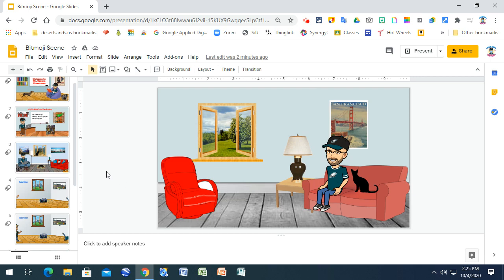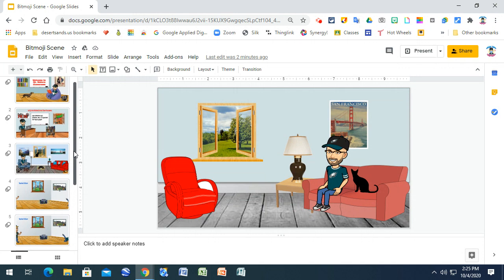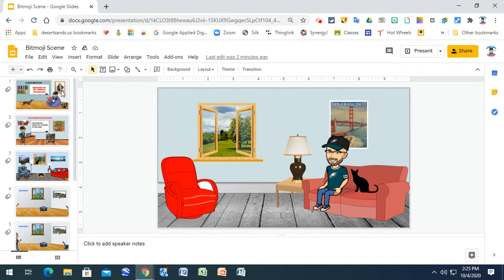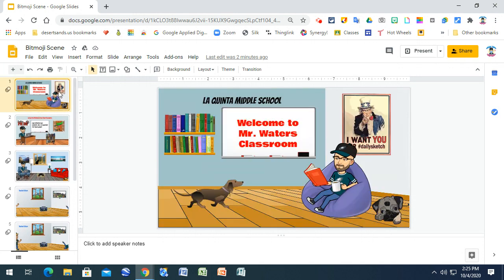One last thing - I want you to realize that any of these scenes can now be downloaded as a JPEG, so a picture.